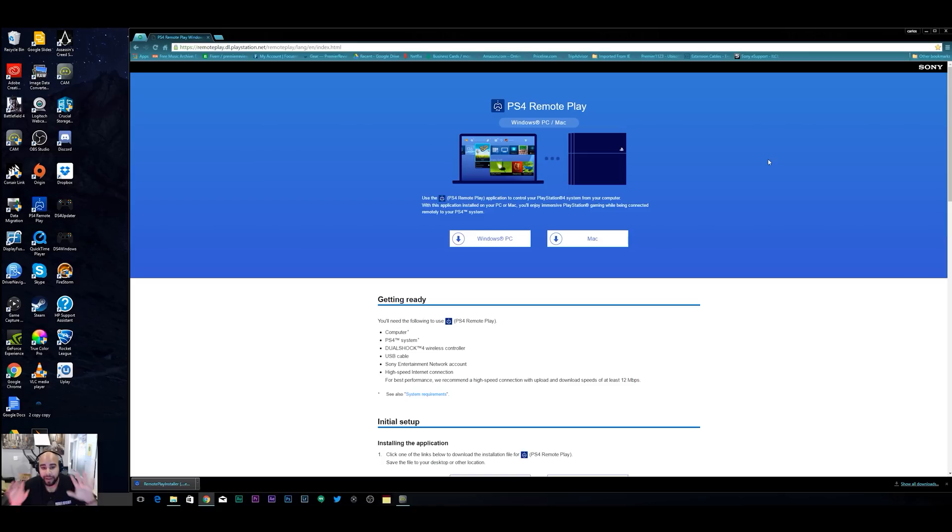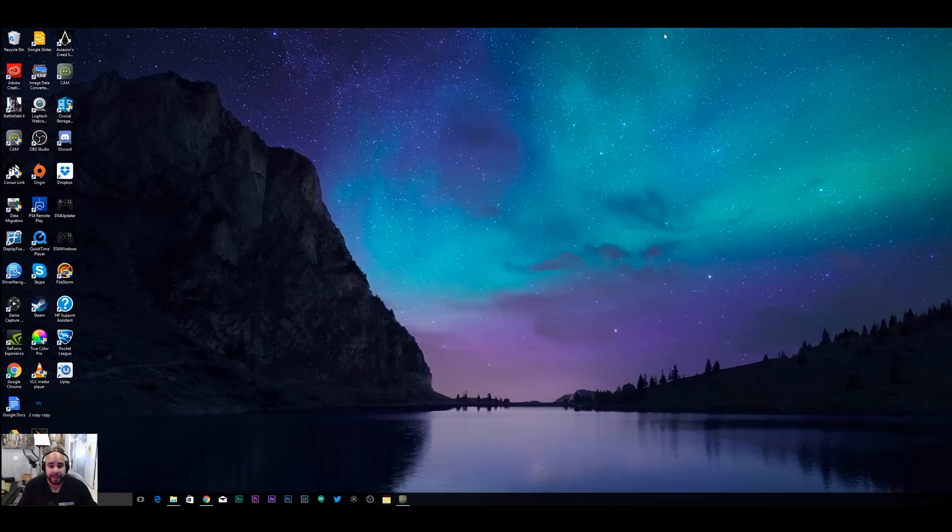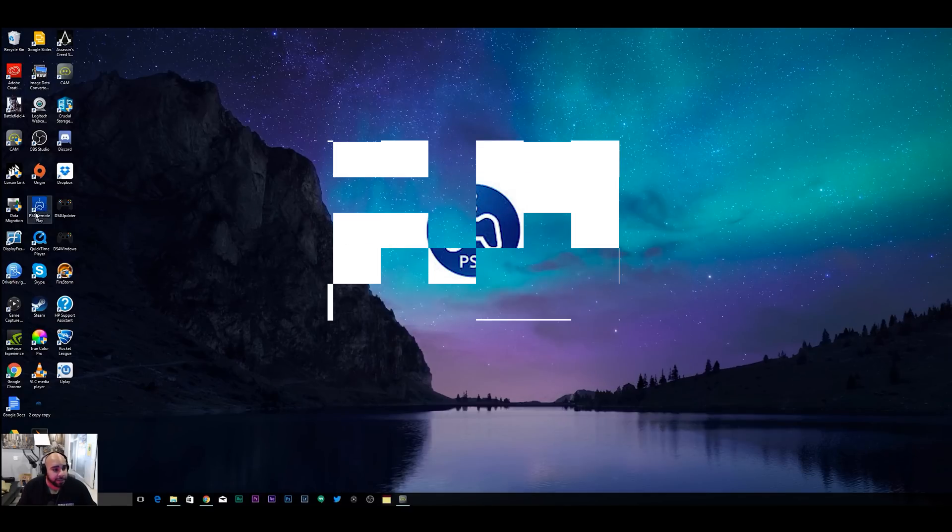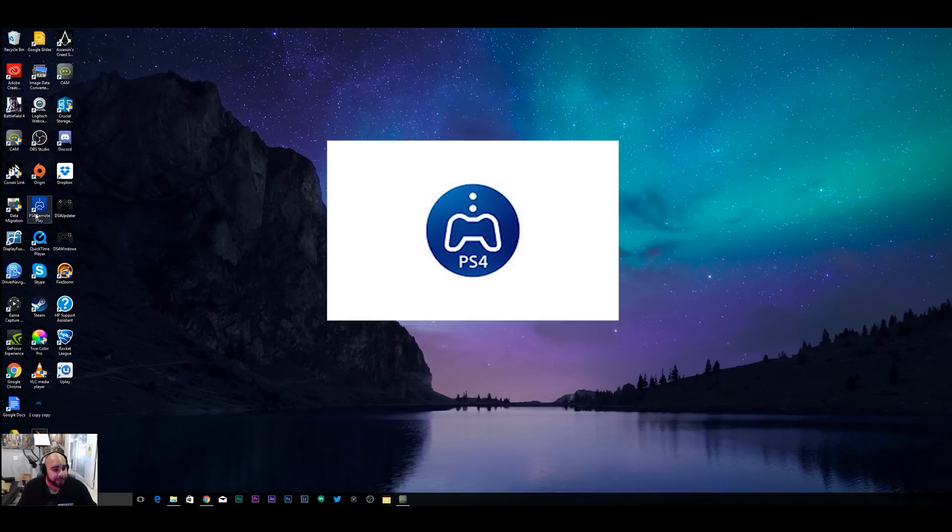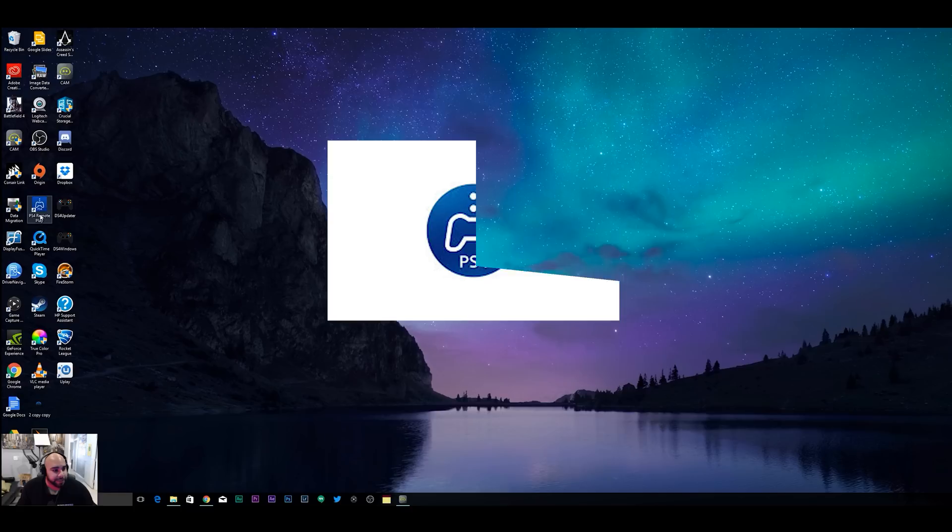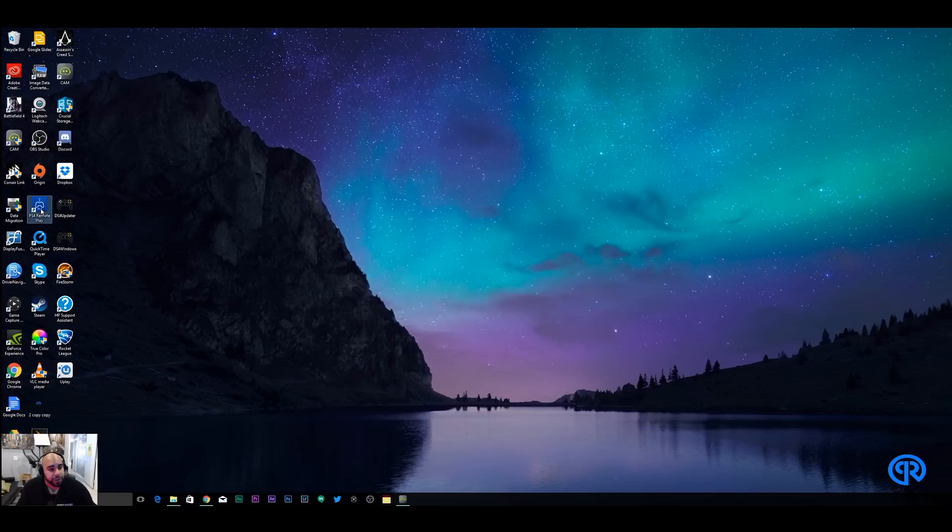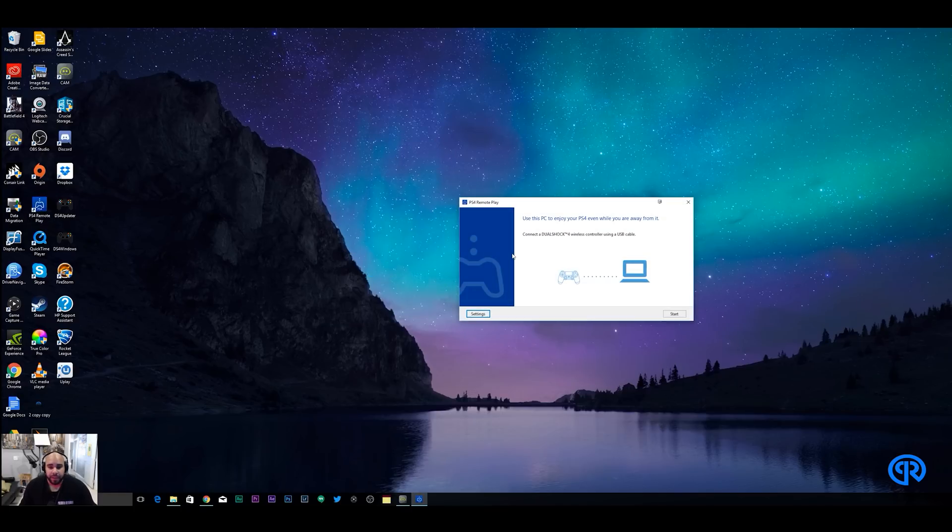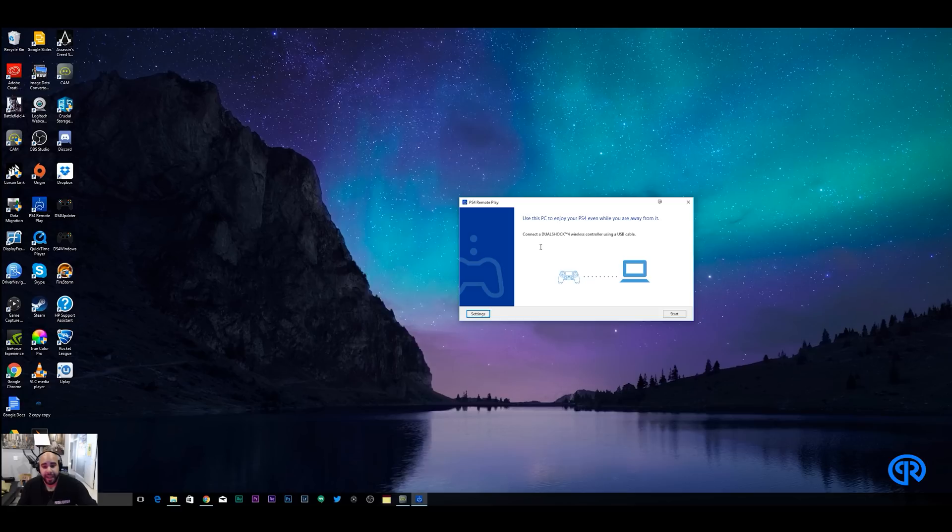Once you have this and you have that installed, you're going to see this icon come up on your desktop or Mac. Mac you'll probably have to go into your launcher to get this icon, it's not a big deal. It's the same thing. You're gonna open that app and then you're gonna connect a DualShock 4 controller to your PC or Mac.